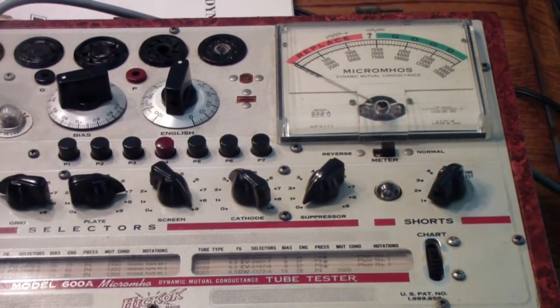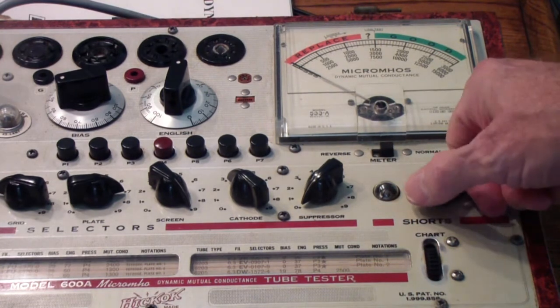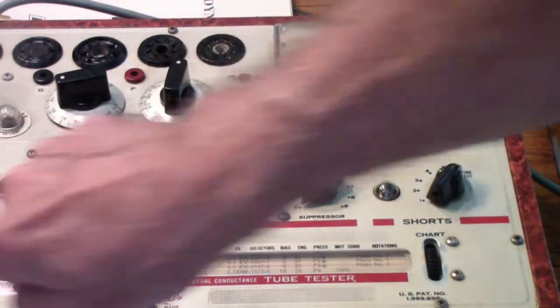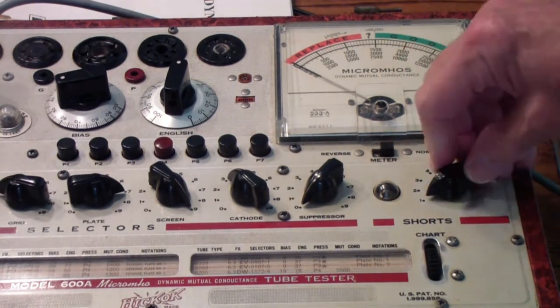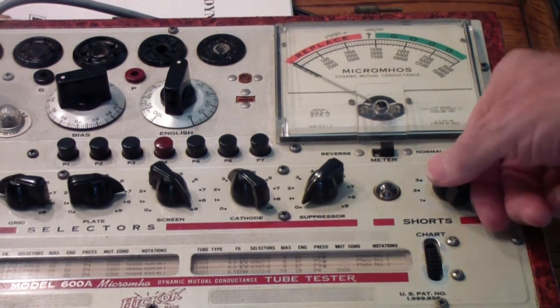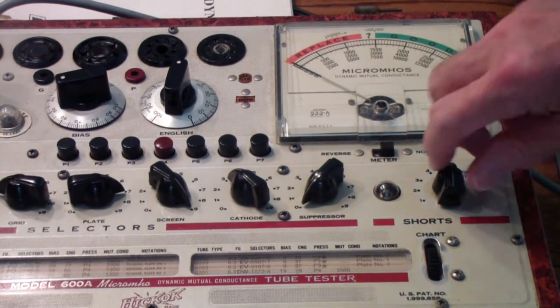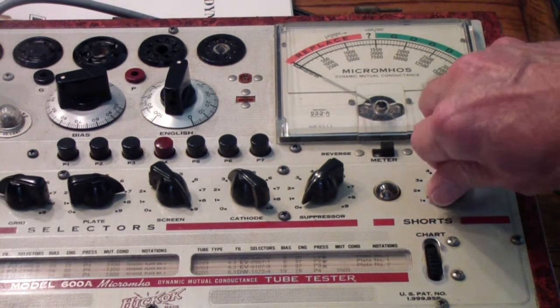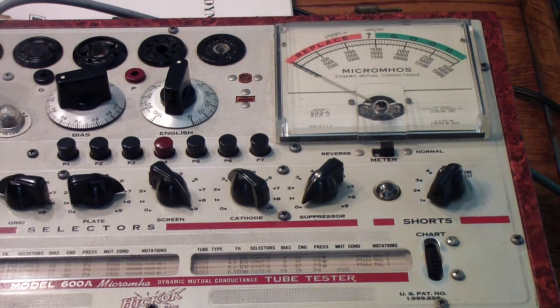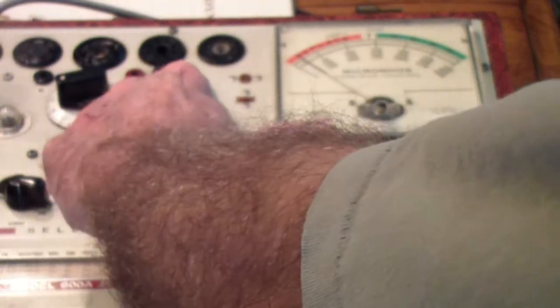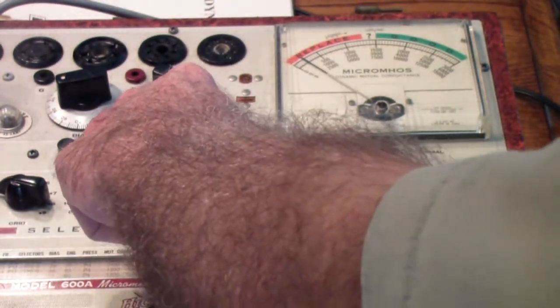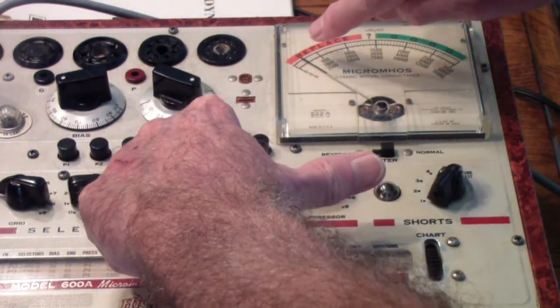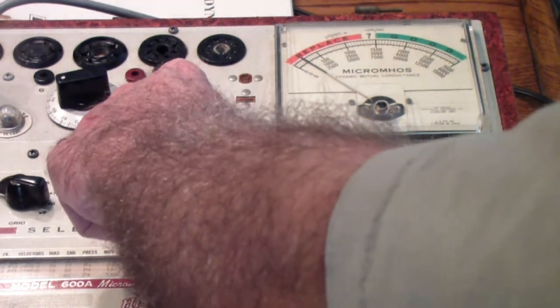So once you've done that, you then turn the tester on and you go through a series of shorts tests. There are five of those. And then at the end of that process, you set this knob to the quality position and you press GM. Now, I don't know if you can see that, but it's very, very weak on this tester.